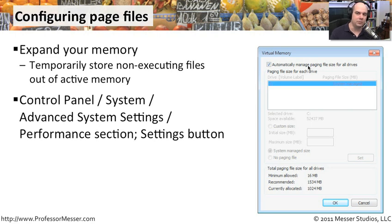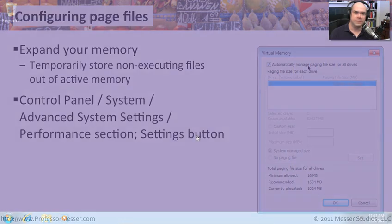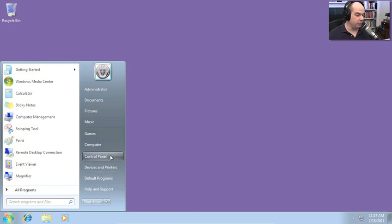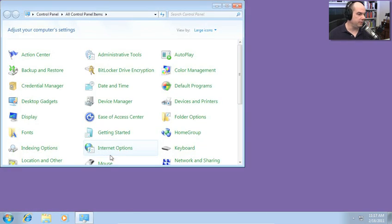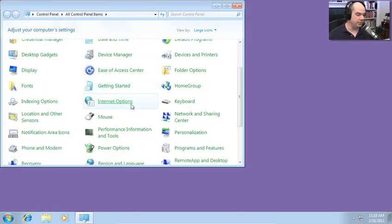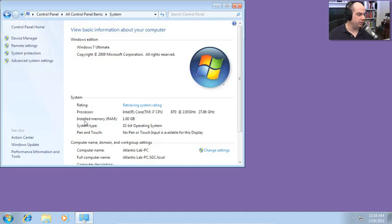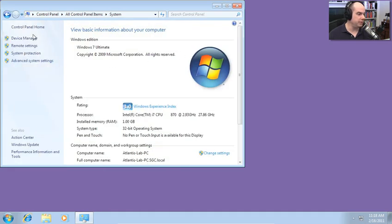Let's look at the virtual memory that's running on my computer and see what the options might be. Here's my Windows 7 desktop. We'll find those virtual memory settings in your control panel. We will go to our system configuration. I'll scroll down to system.